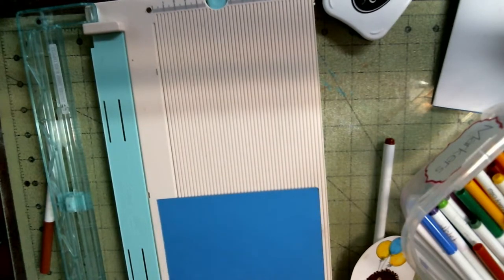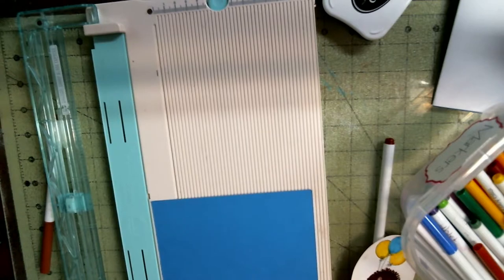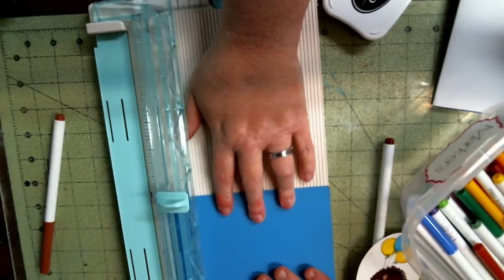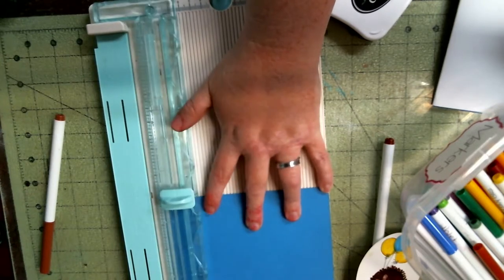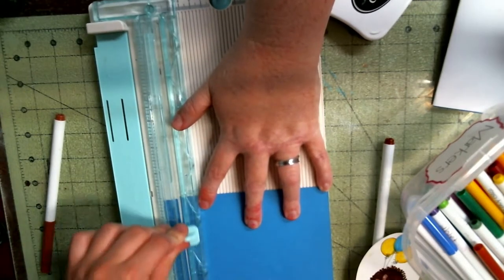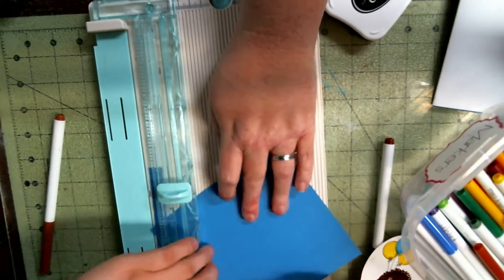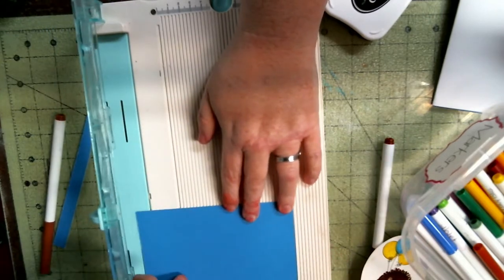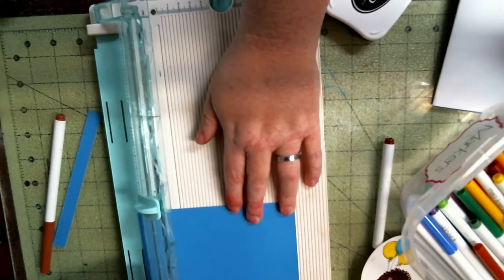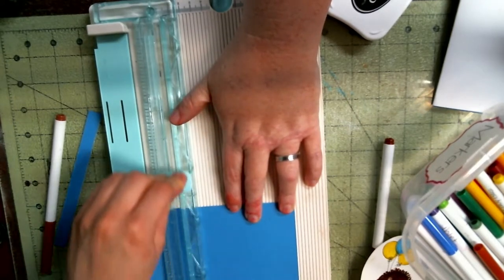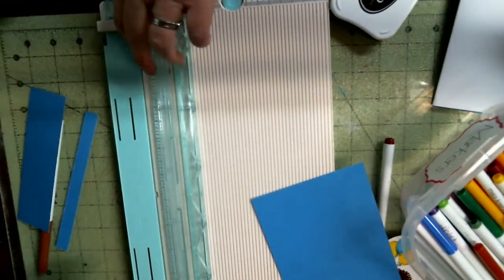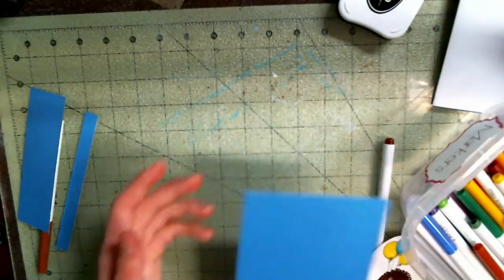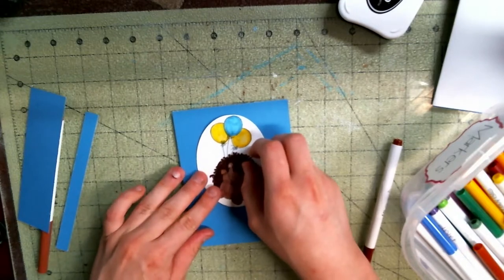Go right to the edge of the trimmer right here. Okay that means I'm supposed to go to five and a half, cut it right there, pick this up and go to four and a quarter.